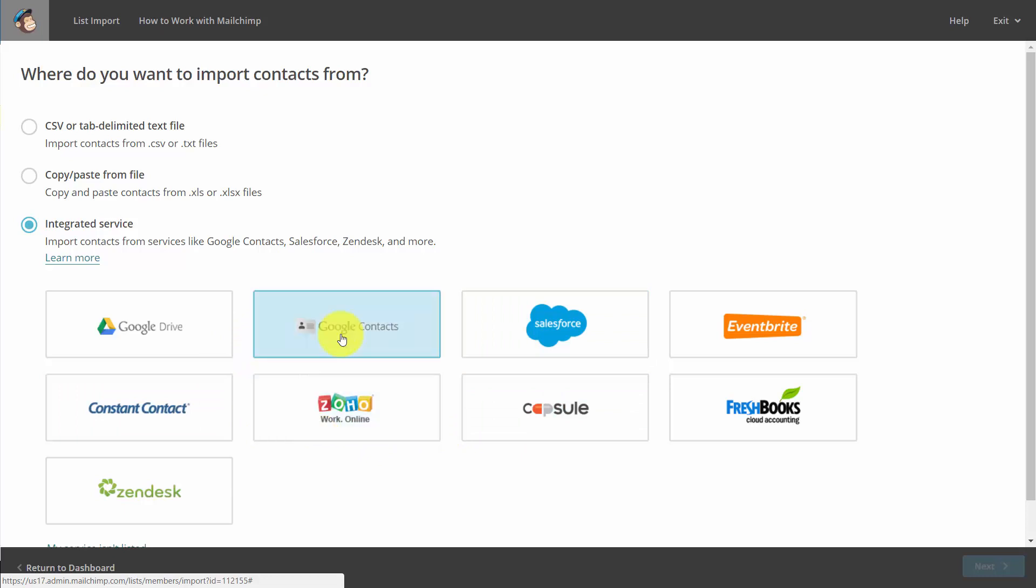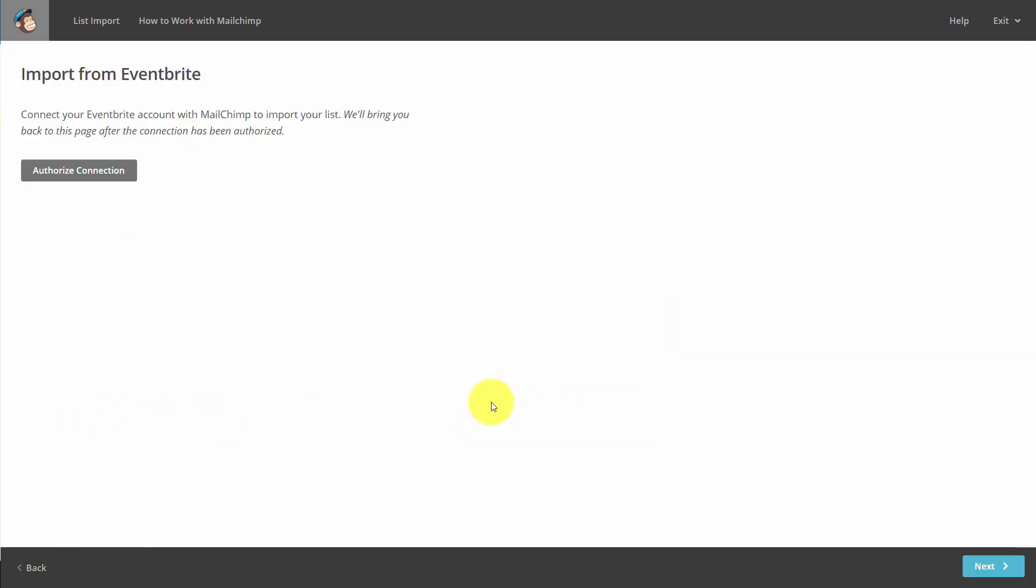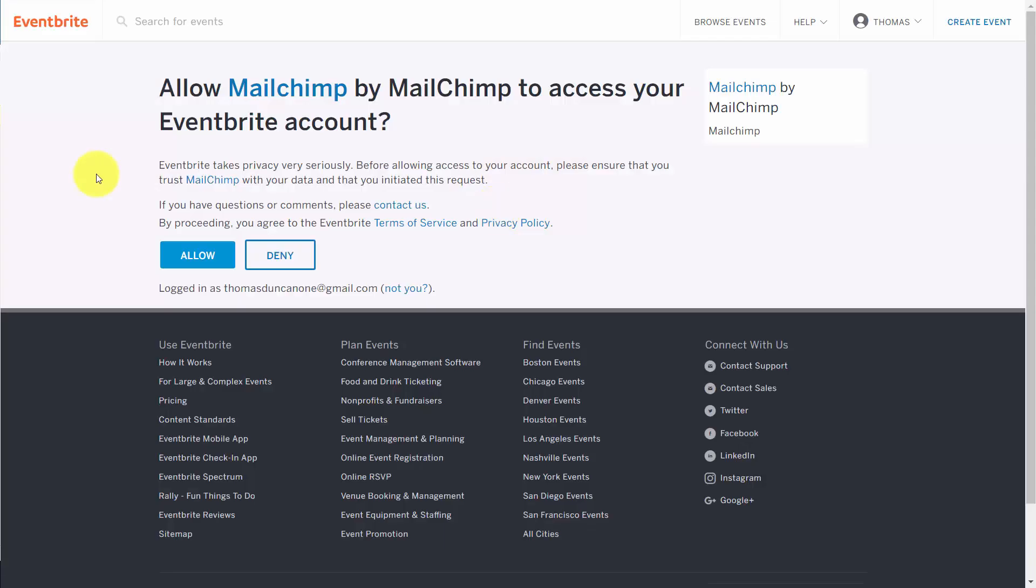So in this case, we might choose to import from Eventbrite. We'll then need to authorize the connection to Eventbrite. Eventbrite will then ask for permission. We will give it.